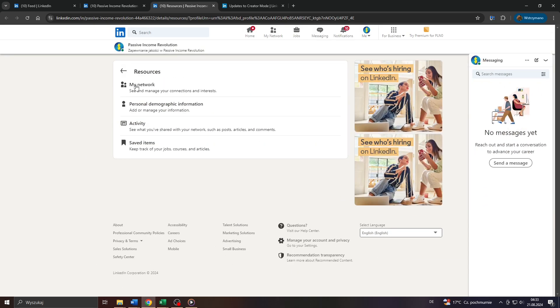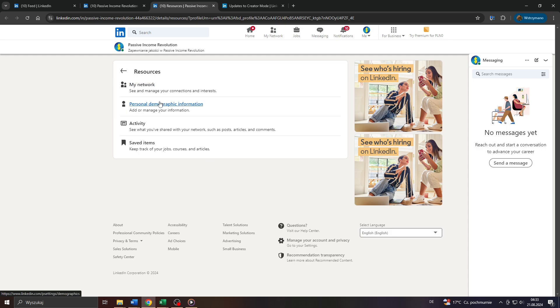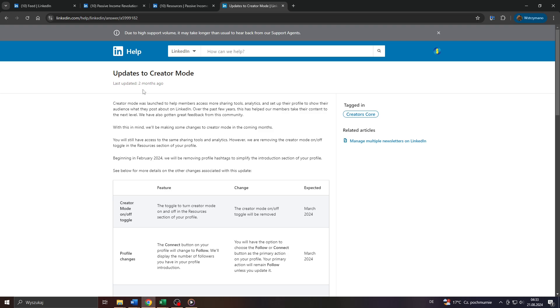Now unfortunately, as you can see, that feature, the creator mode, seems to be removed. It's not there anymore. So when I found that out, I did some research online, and as it turns out,